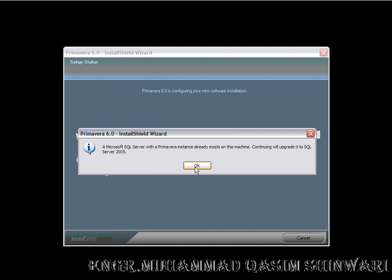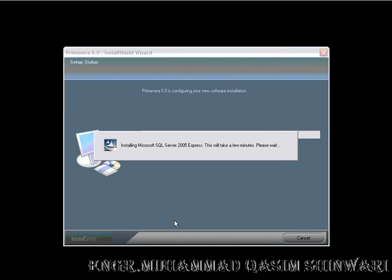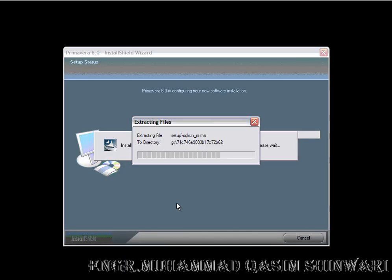The installation is now started. It will take some time depending upon the processor and hardware configuration of your system.